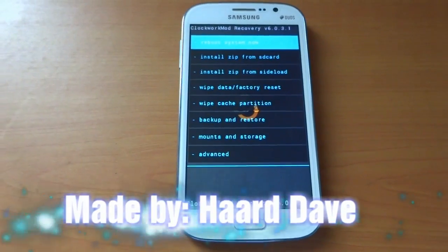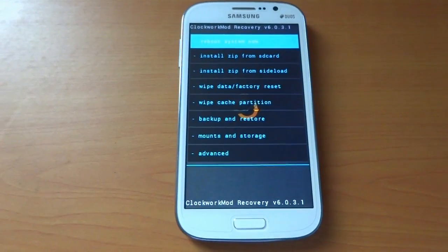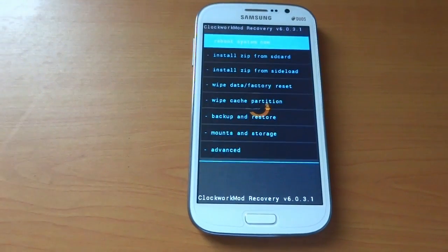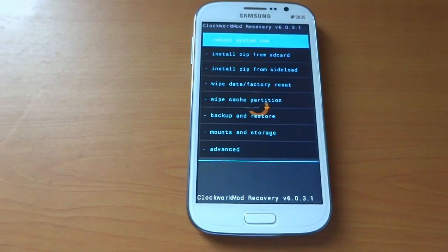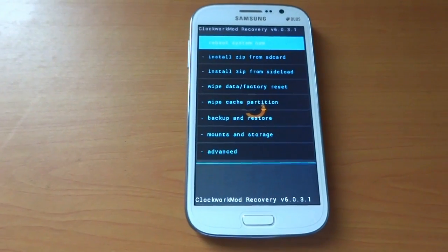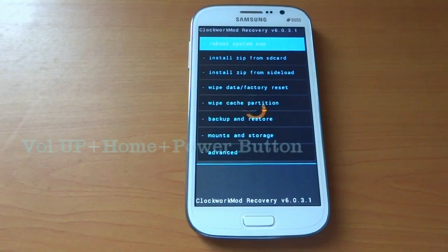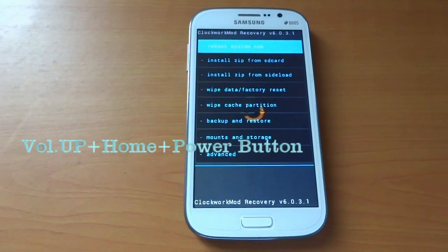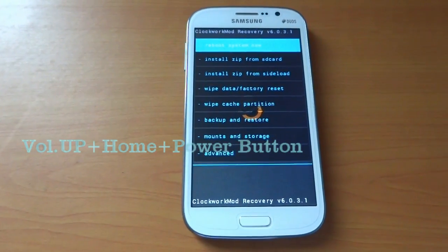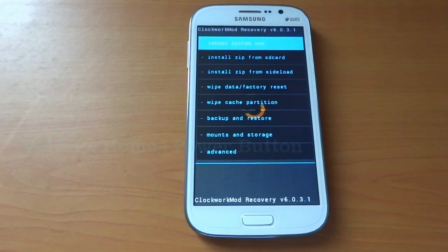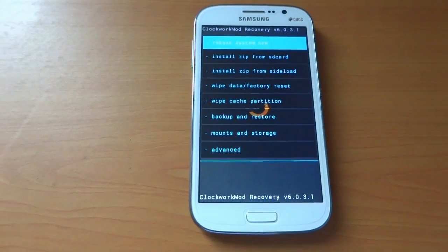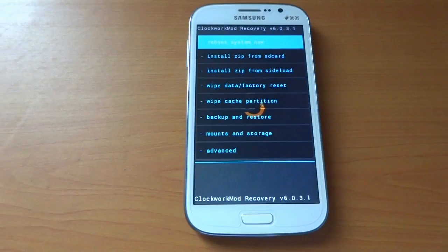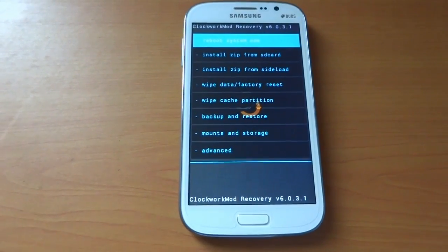To download the flashable zip, keep it in your external SD card. Enter ClockworkMod recovery by pressing volume up, home button, and power button in combination. Then you will get into ClockworkMod recovery version 6.0.3.1.